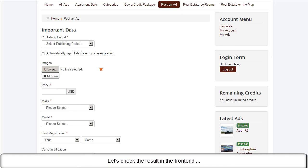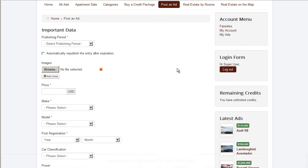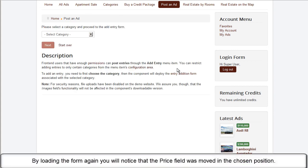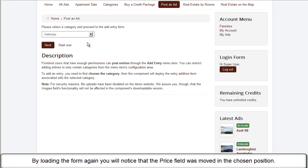Let's check the result in the frontend. By loading the form again, you will notice that the price field was moved in the chosen position.